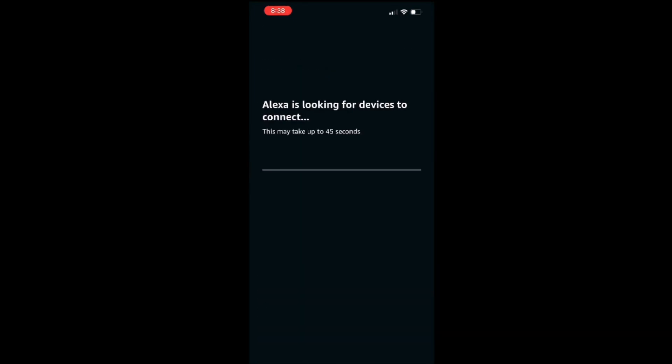As you can see, it's going to take about 45 seconds to discover all the devices connected to your network, so just let it do its thing and you will see all your cameras.